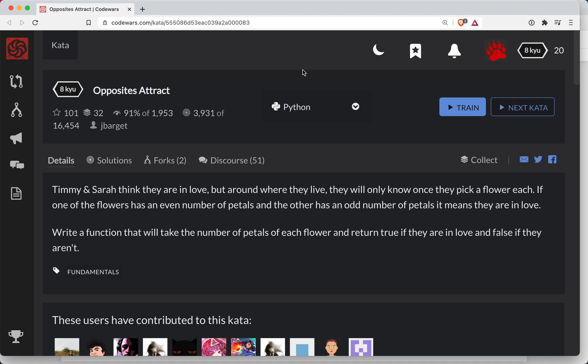Hey everyone, ShortBear here with another Code Wars challenge. This one is a level 8 and we're doing it in Python. The name of the game is Opposites Attract.